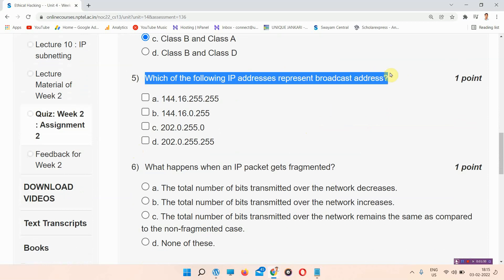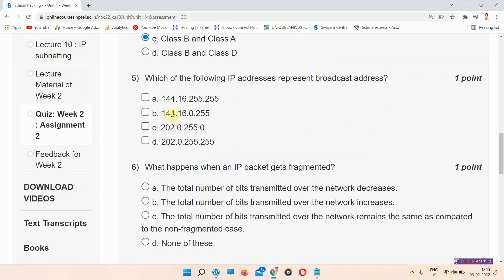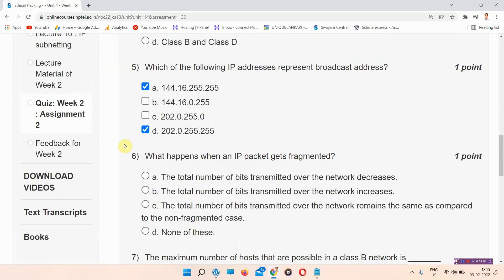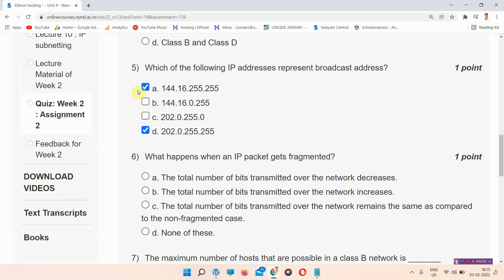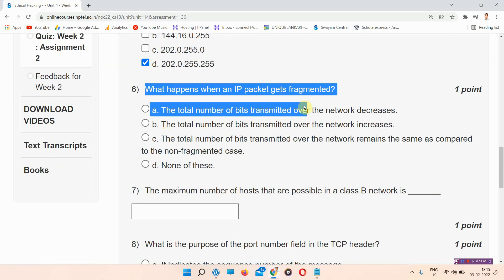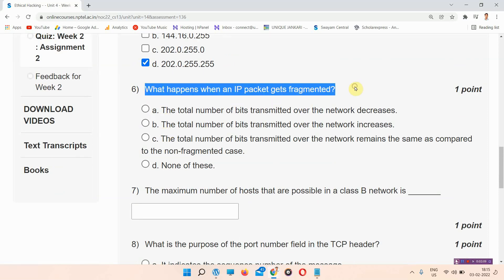Question number 5: Which of the following IP addresses represent a broadcast address? The answer to question number 5 is option A and D. This is also a multiple-select question, so you can mark two answers. The correct answers are option A and option D.